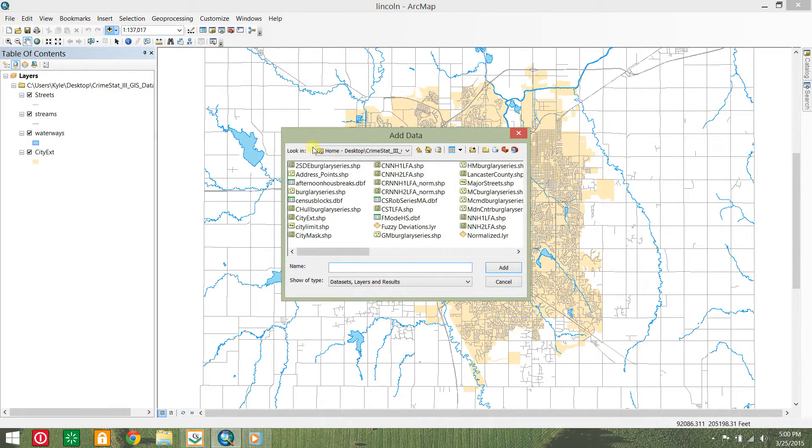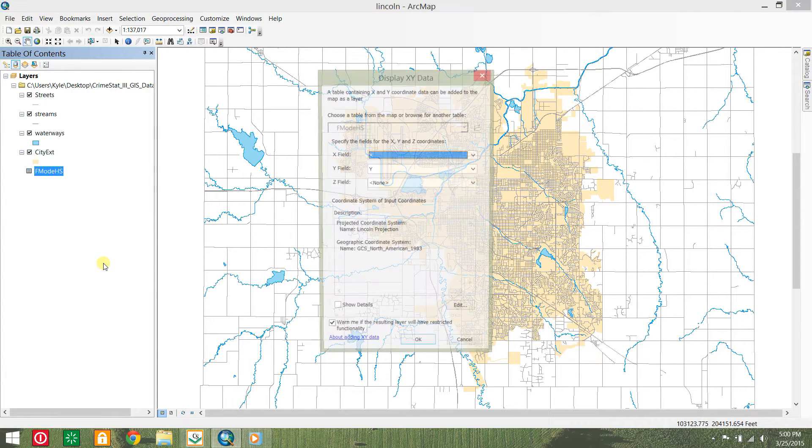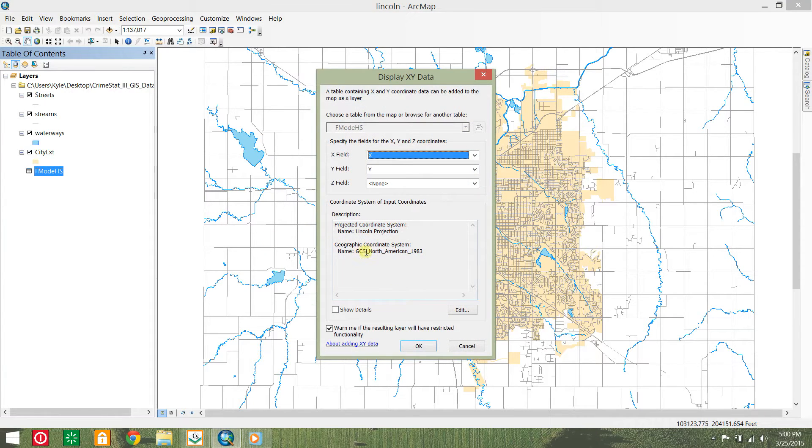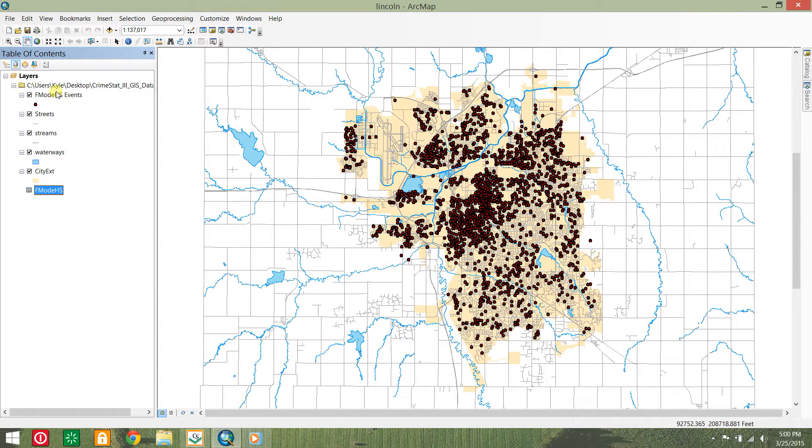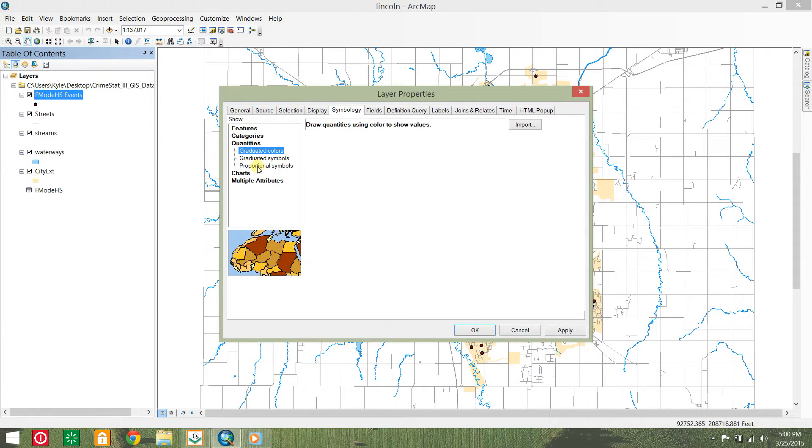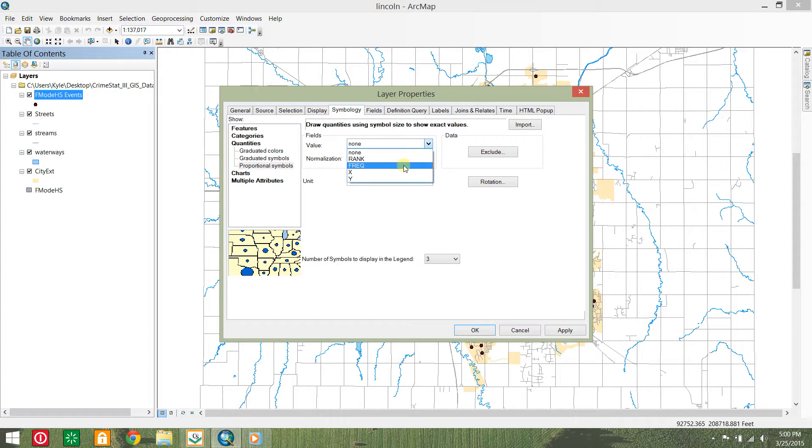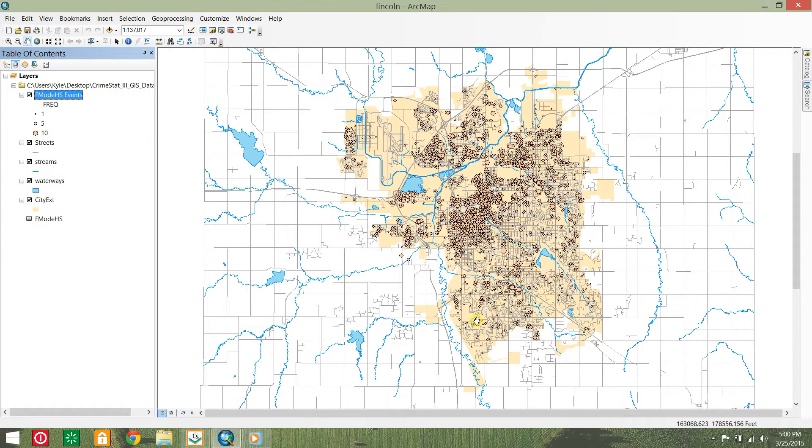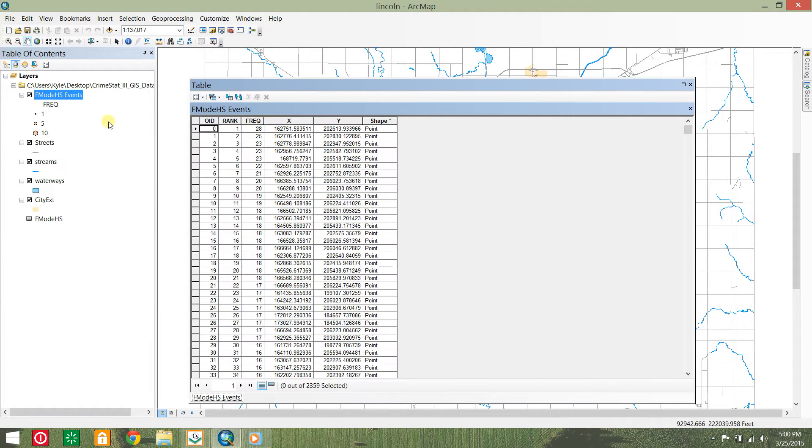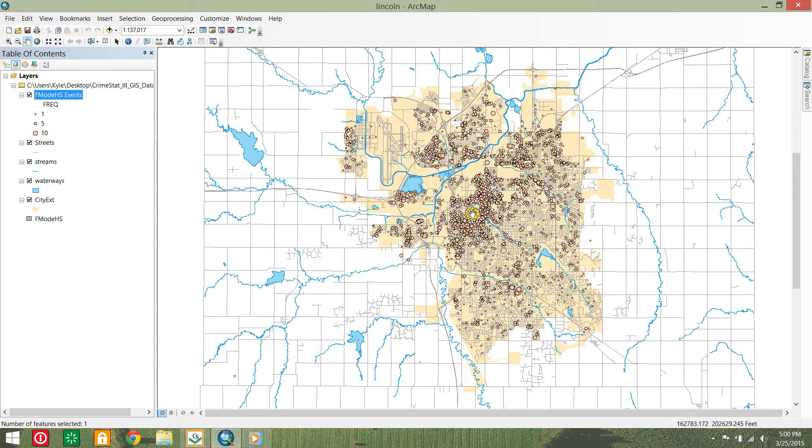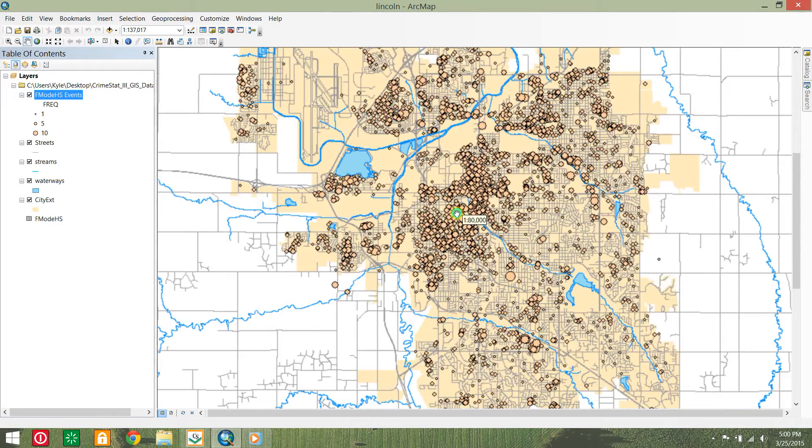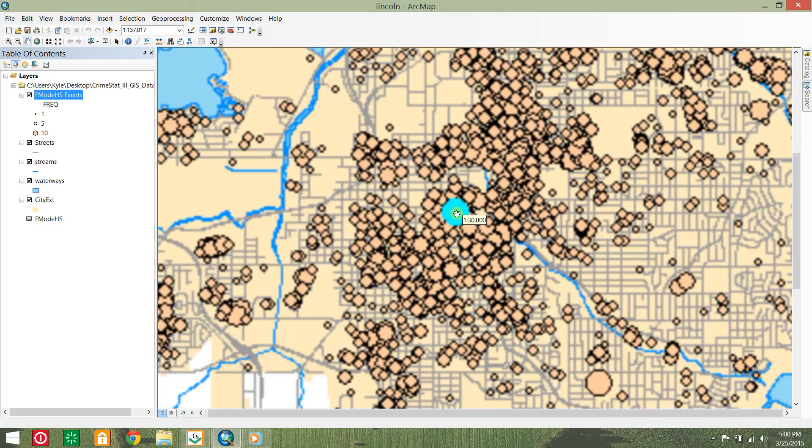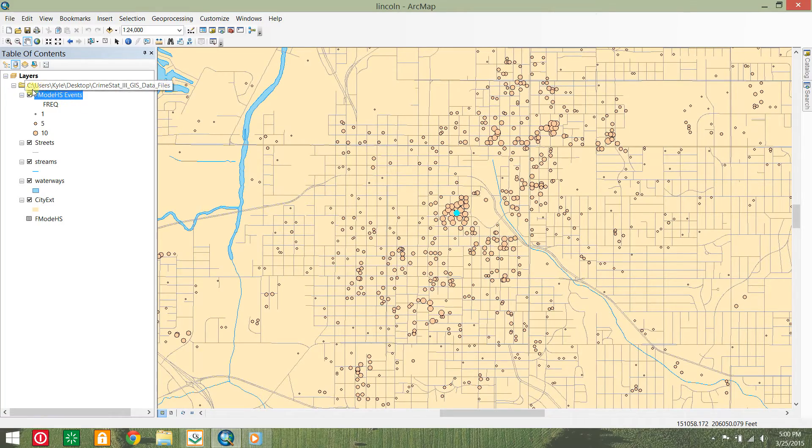Open the Lincoln ArcMap project and open the database file you just created, F mode HS. Right-click the database file and select display XY data. Set the X and Y coordinate variables and click OK. Open the symbology properties for the new events layer and create a proportional symbol map based on its frequency field. This method works well to identify the single top hotspot.